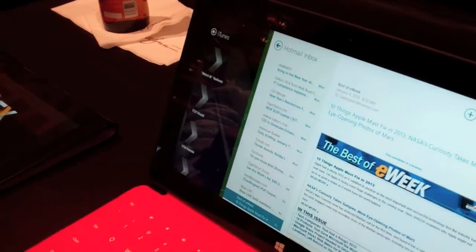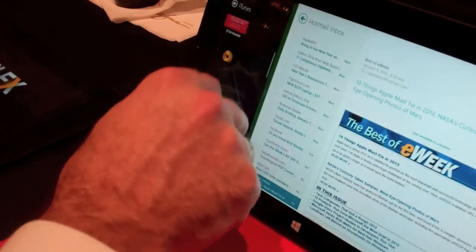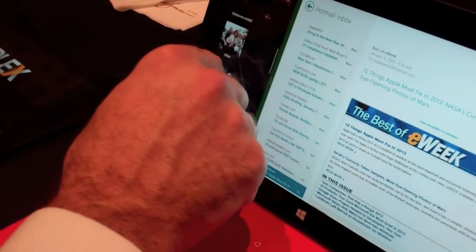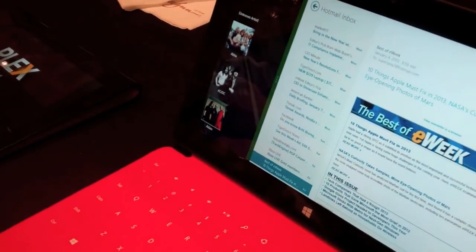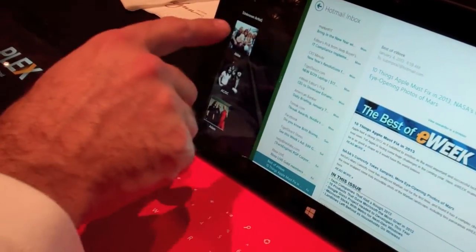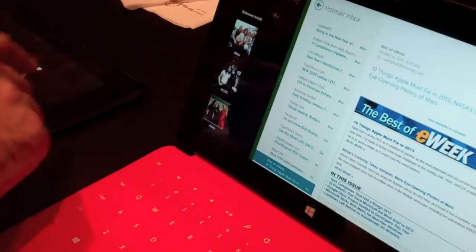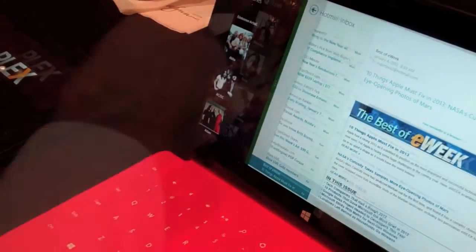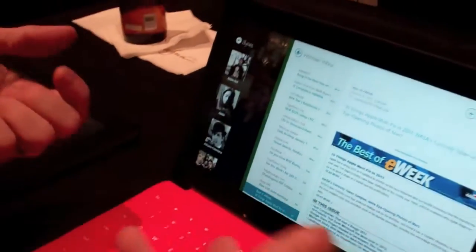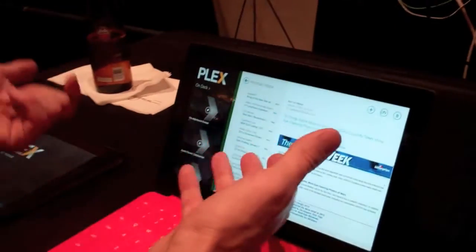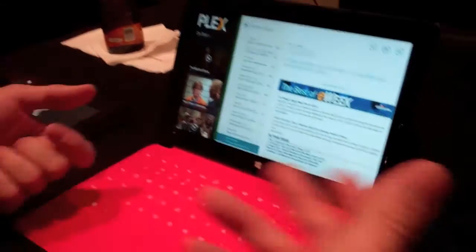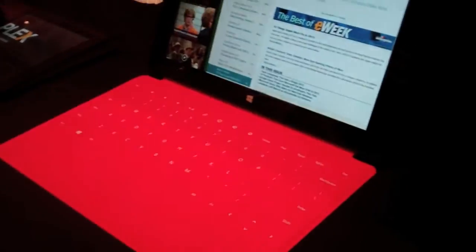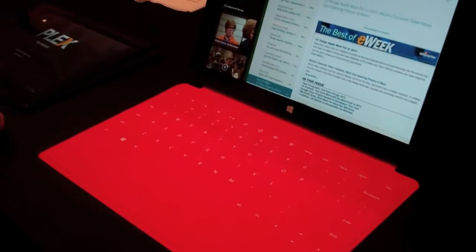I can browse music, I can actually have videos playing over there too while you're doing other work. To me, that's one of the coolest Surface RT features.